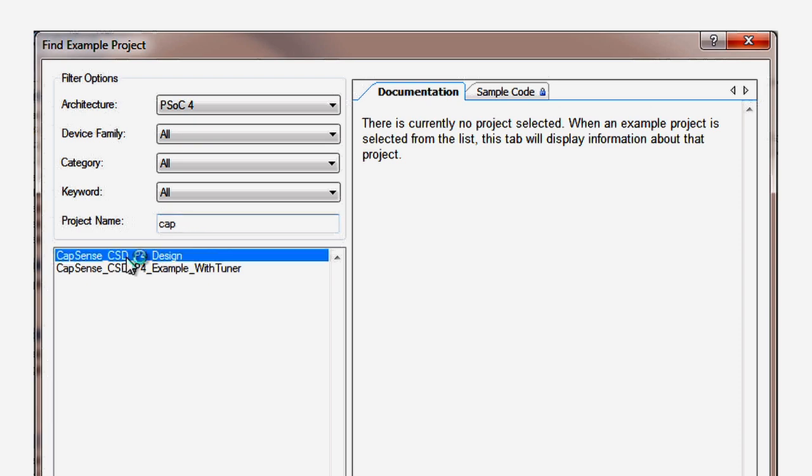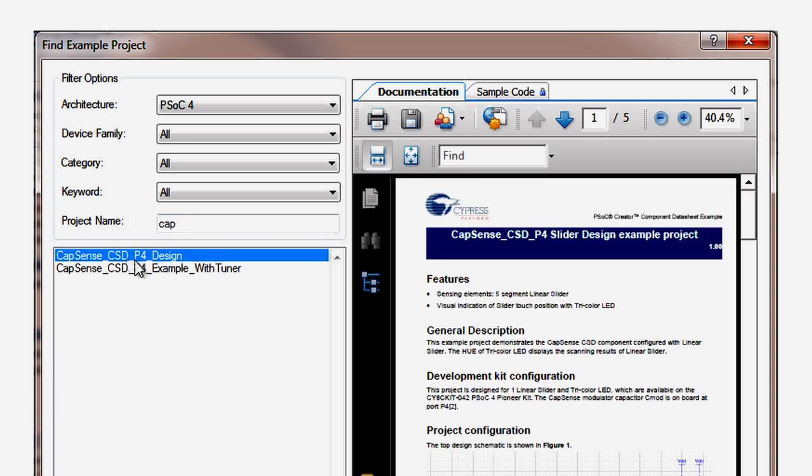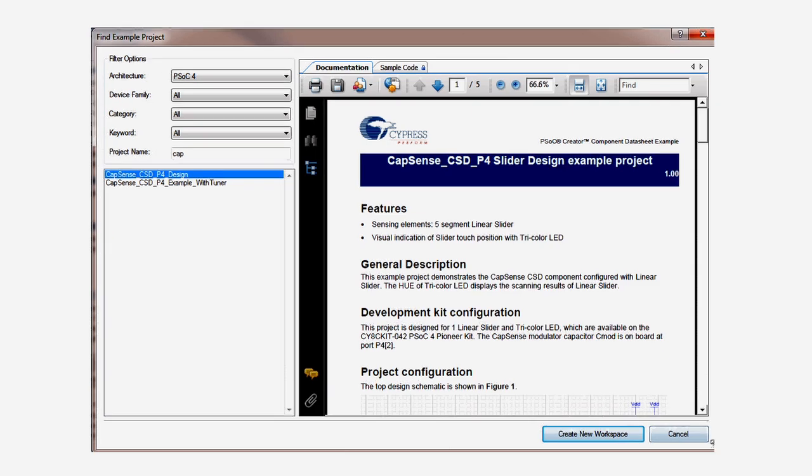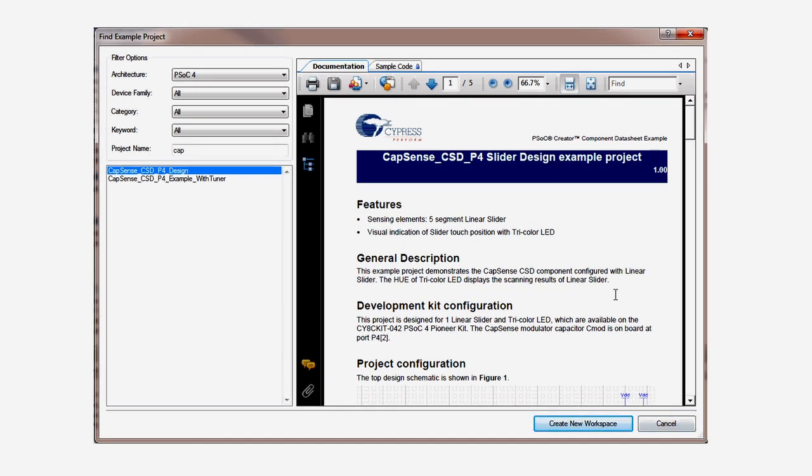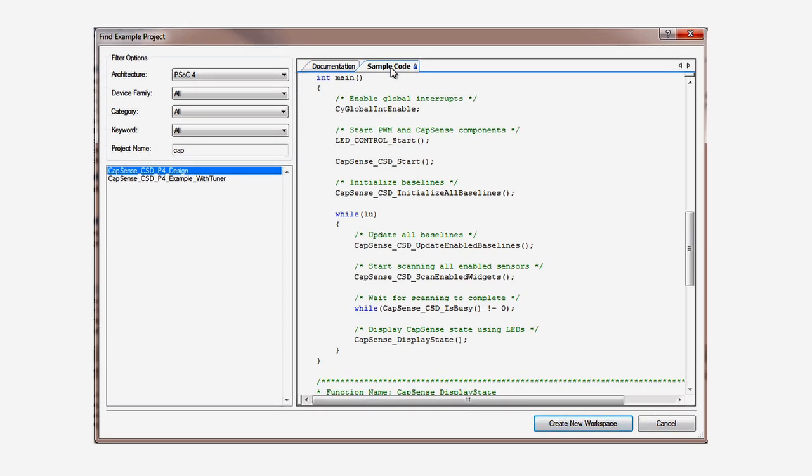You can preview the documentation for the example and the source code for the main function before actually creating the project.